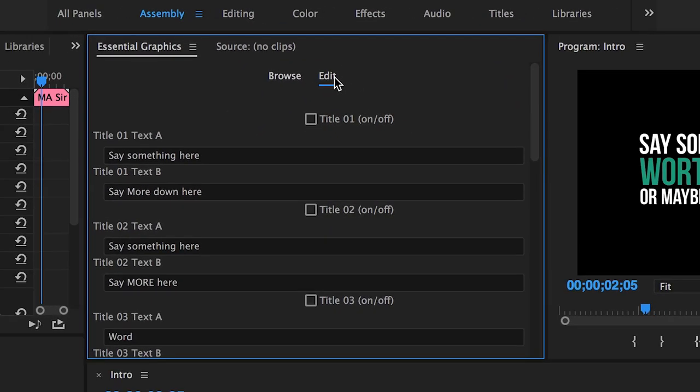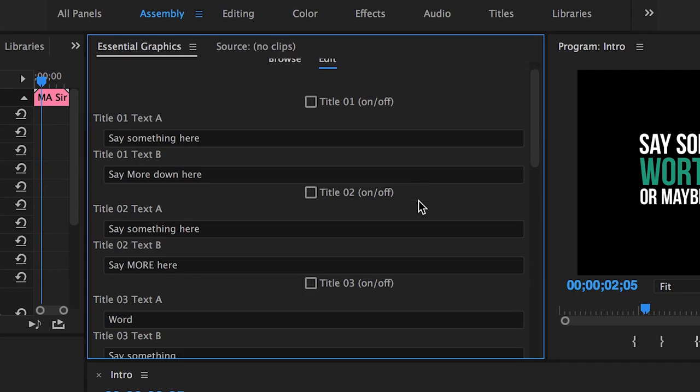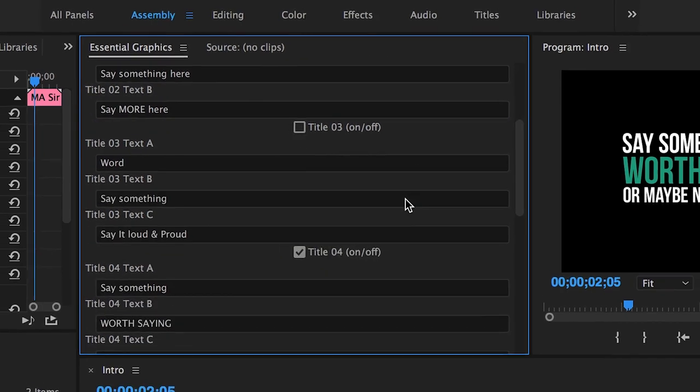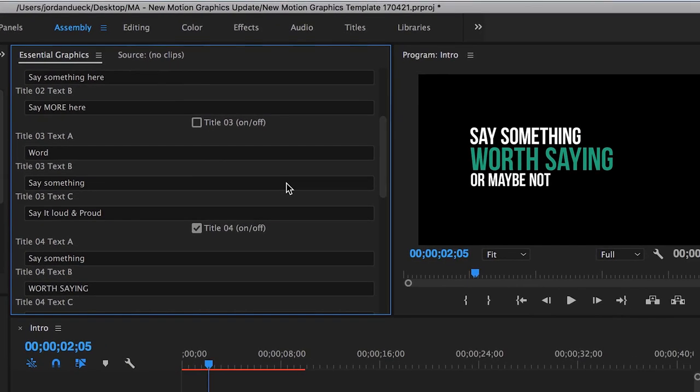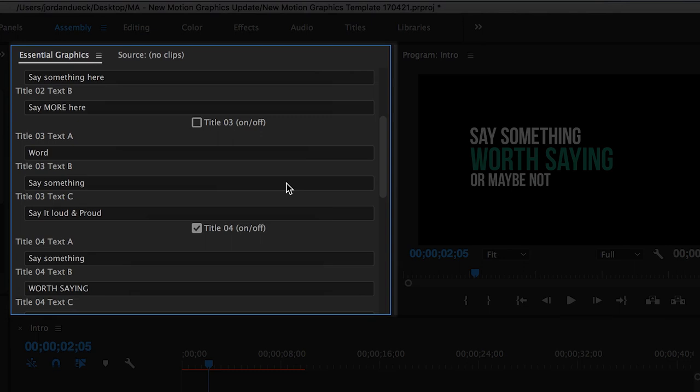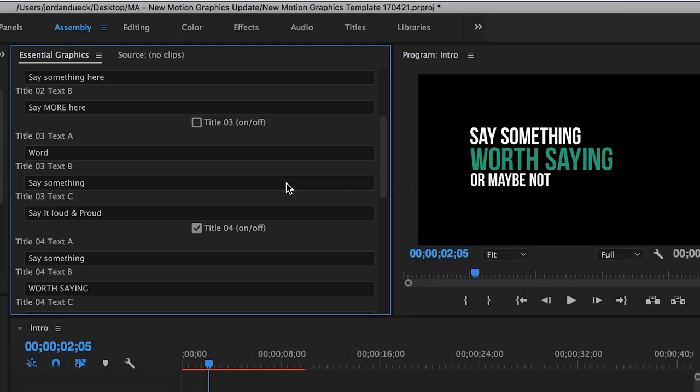This is where things get really fun. All of your controls for changing parameters on this template are right inside of this window. Something to keep in mind when editing in this window is that each different template you work with could look very different. This is just how the edit panel looks for this particular template. All the same principles will still apply, but keep this in mind as we go through.